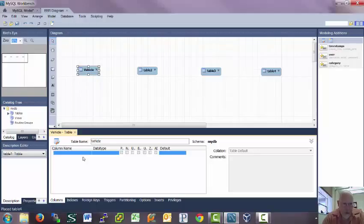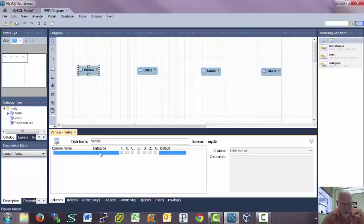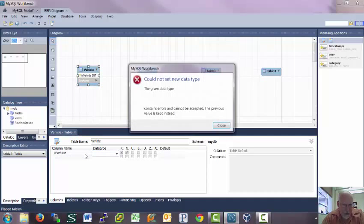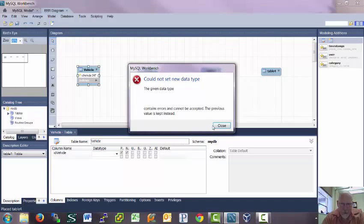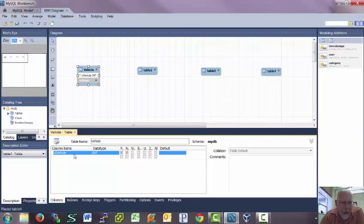Each entry in this table is going to have an ID. You double click this, it should give you an automatic ID that comes up with ID and then the name of the table. So ID vehicle. And automatically make it an integer.